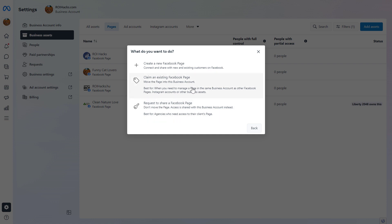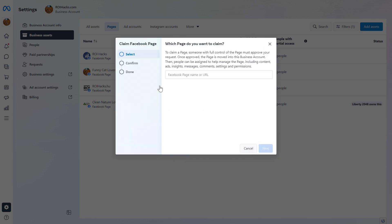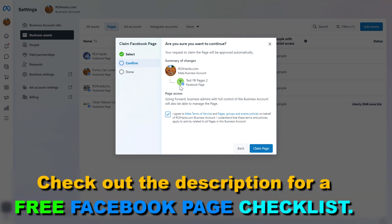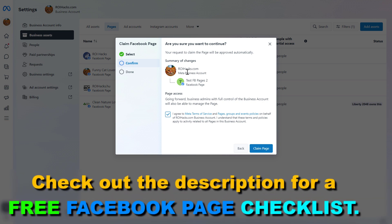In most cases, if you own this Facebook page, you would select Claim an Existing Page, then add the Facebook page name or the URL, then click on Next. Then confirm that you agree to Meta's Terms of Service, Pages, Groups, and Savings policies, and review that you want to claim this Facebook page, which would connect this Facebook page to this MetaBusinessSuite account.